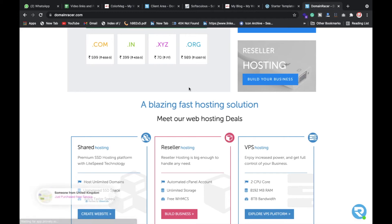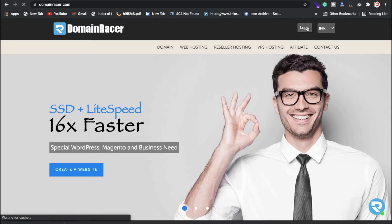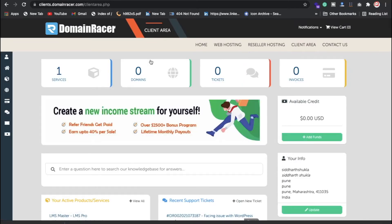Hi everyone, Sid here back again with another video. In this video we're going to discuss how you can create a real estate website. You need to put your email ID and password to log in.